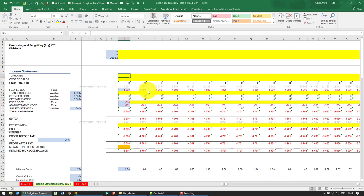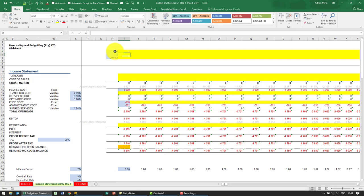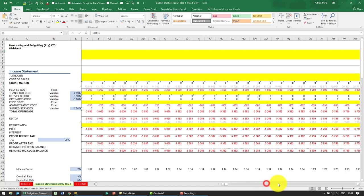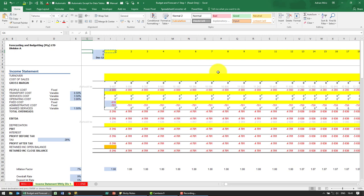The first thing we need to do is create a header that goes in increments of one. Here in cell I4, we'll enter a formula that equals the previous cell plus one, and then copy it all the way to the end. This gives us a header that goes from month 1 to month 44.